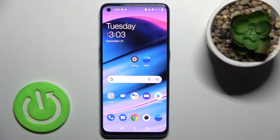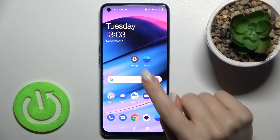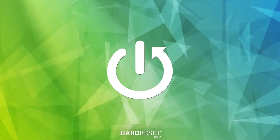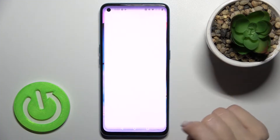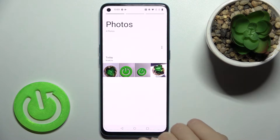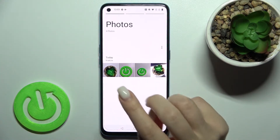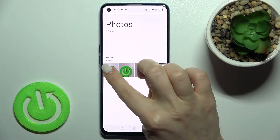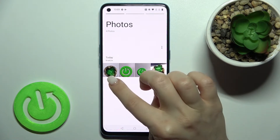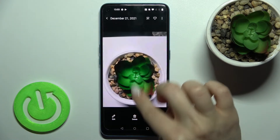Welcome. Today in front of me is the OnePlus Nord SE 5G, and I'll show you how to hide photos in the gallery on this device. First, launch the gallery application. As you can see, we have 4 photos, and right now we'll hide one of these photos.